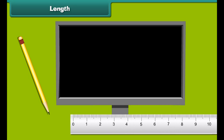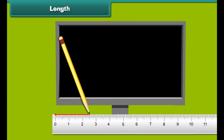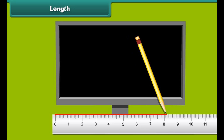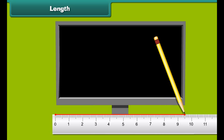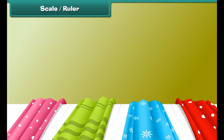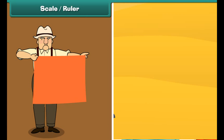Look at this pencil box. The length of the pencil box is from its one end to another. Look at this computer screen. Can you find out the length of the computer screen? The length of the computer screen is from one end to another.